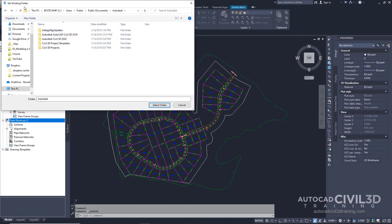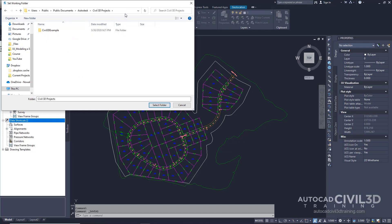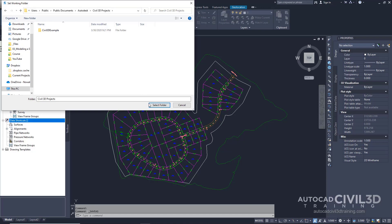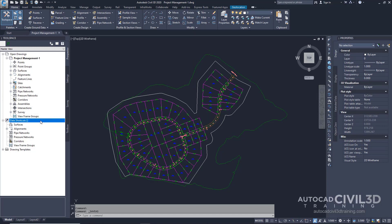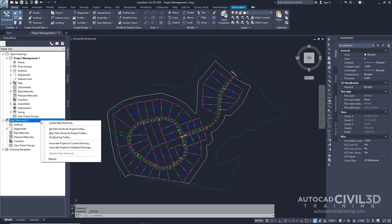In the Set Working Folder dialog box, go ahead and navigate to the Civil 3D Projects folder. Note the file path up at the top, which is where you can find this folder. Click Select Folder. Now let's create a Data Shortcuts project. Right-click on the Data Shortcuts collection and select New Data Shortcuts Project folder.